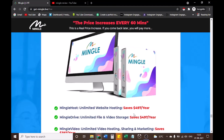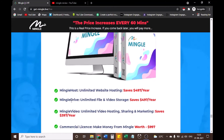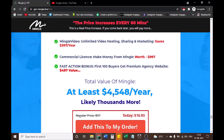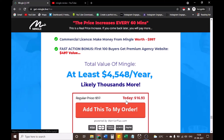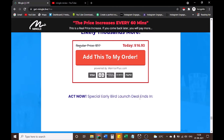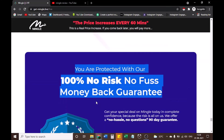Here's everything you're getting in Mingle: Mingle Host — unlimited website hosting, saves $497 per year. Mingle Drive — unlimited file and video storage, saves $497 per year. Mingle Video — unlimited video hosting, sharing and marketing, saves $397 per year. Commercial License — make money from Mingle, worth $997. Fast Action Bonus for the first 100 buyers — premium agency website, $497 value. Total value of Mingle: at least $4,548 per year — likely thousands more. Regular price $97; today just $16.93. You are protected with our 100% no-risk, no-fuss money-back guarantee.